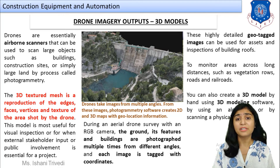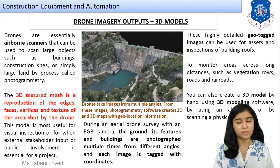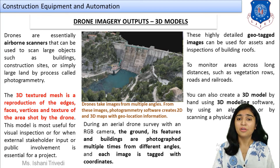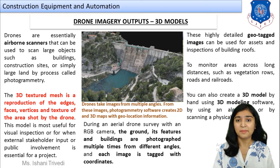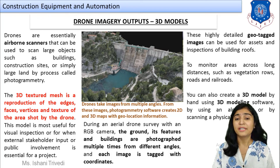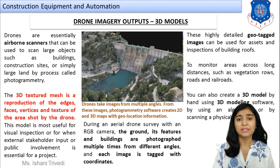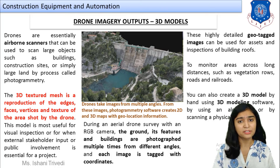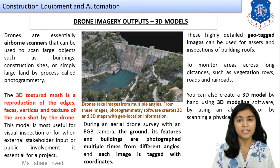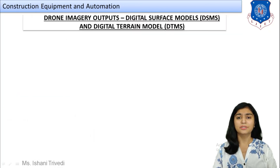We are talking about the applications of 3D models — once the drones create the 3D models, in which places and why can they be applied. You can also create a 3D model using 3D modeling software, by using an algorithm, or by scanning a physical object. These are the different methods by which you can carry out 3D modeling surveys for a structure.